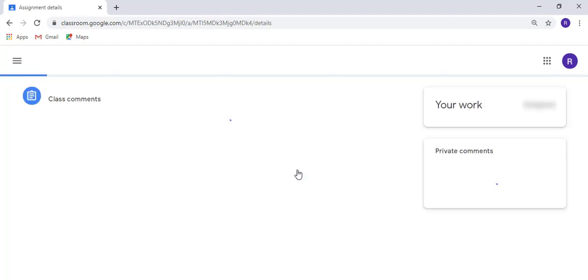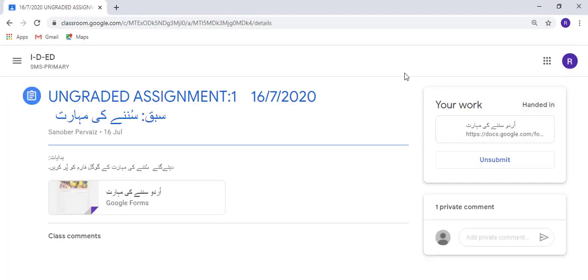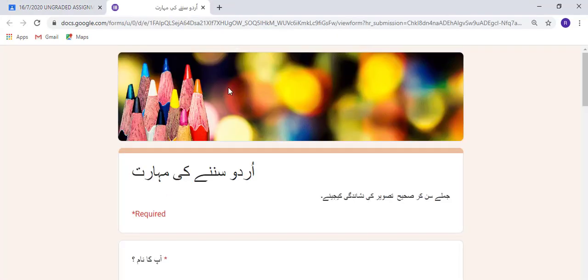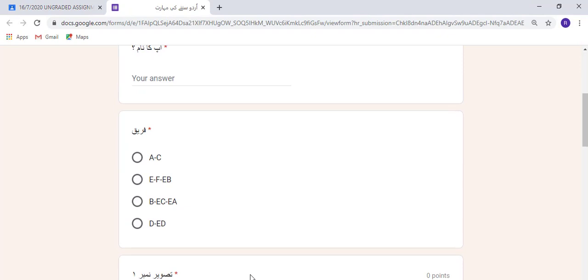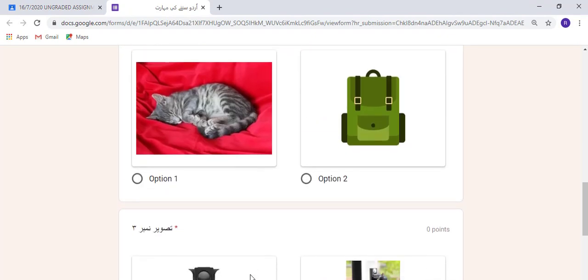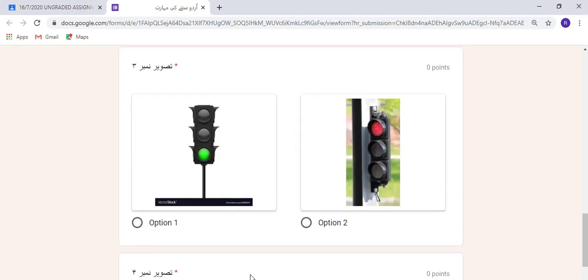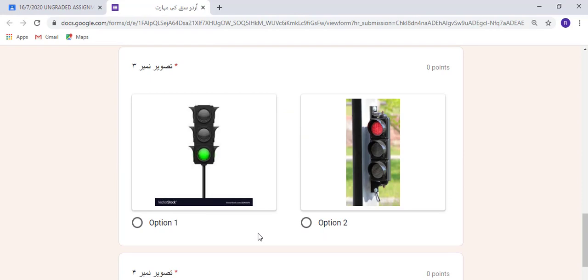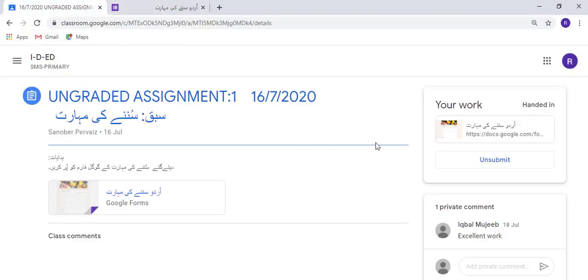This is a quiz assignment. First I need to attempt this quiz with my son or daughter. After that I will submit it.